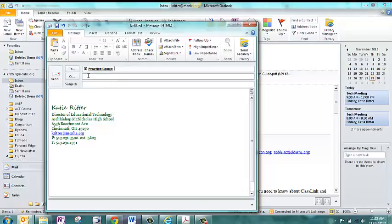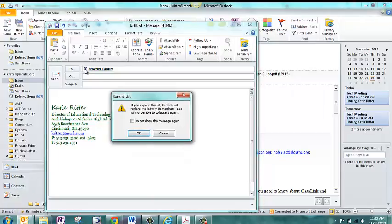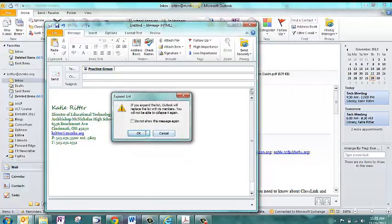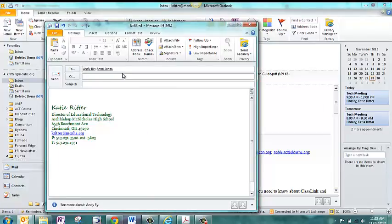If you're not sure if someone's in a contact group, you can expand it here, and it will show you who's in there.